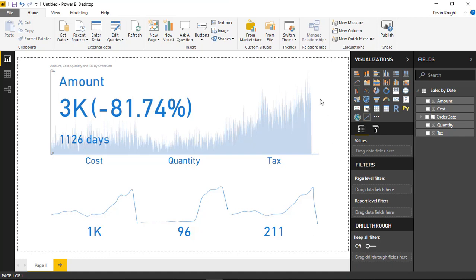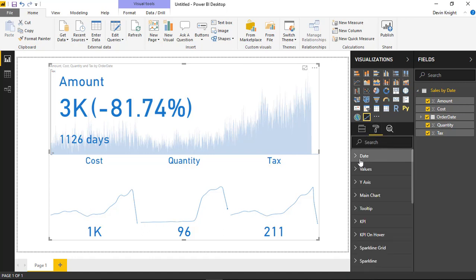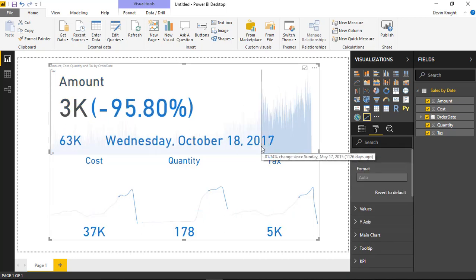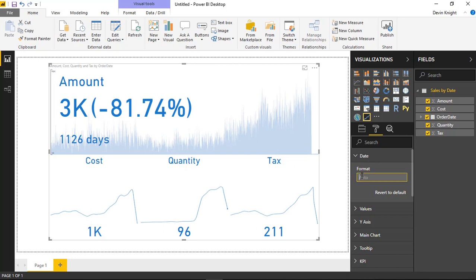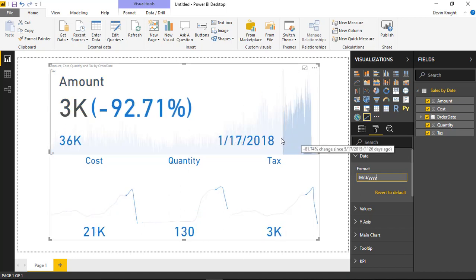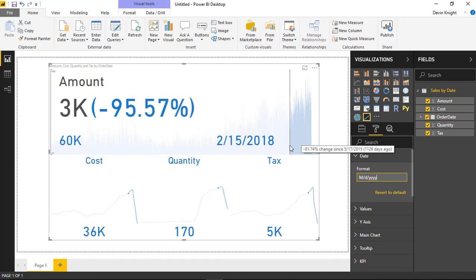There are a lot of customizations you can make on this visual. Under the Format paintbrush, the first thing you'll see is the date section. Here you can actually format the date that appears whenever you are hovering above a selection. Right now you're seeing something like 'Monday, January 8th, 2018.' You can come in under the format section and change that formatting — for example, month/day/year. Capital M is required here. You'll notice how it changes the date value as you slide through, and no longer shows the day of the week.